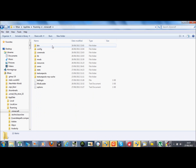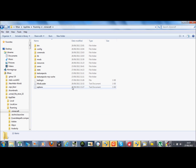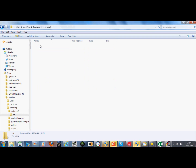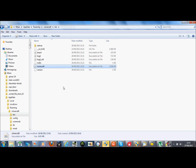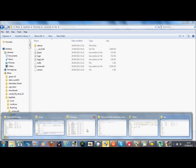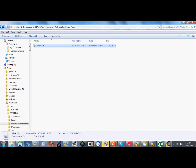Once you open that and get to Roaming, you want to go and click on .Minecraft. You can click on the top. Let's go click on bin — you won't have the ModLoader, which is your options.